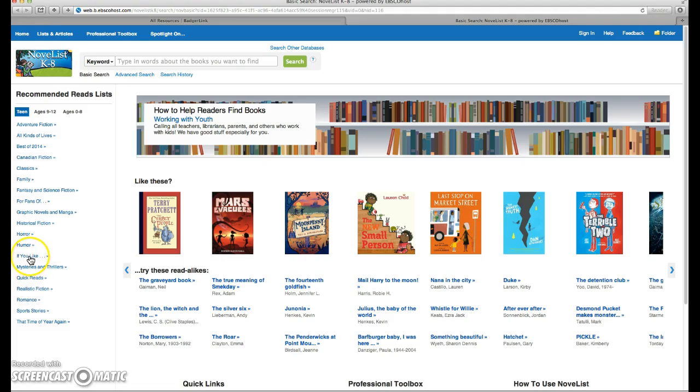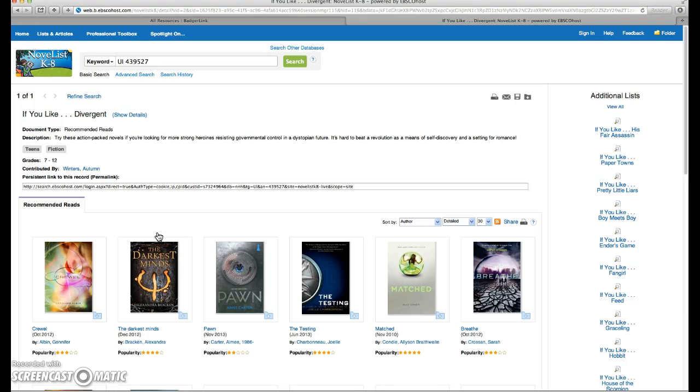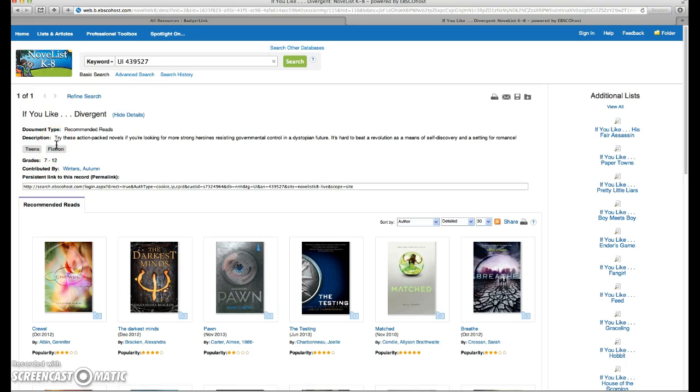There's a nice feature called If You Like. If you like Divergent, then you may like these titles as well. They tell you that these books are for grades 7 through 12, and these are fiction.